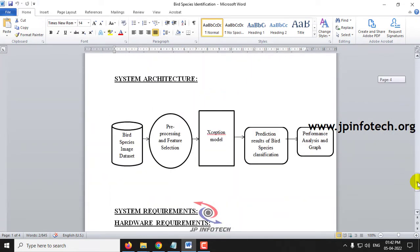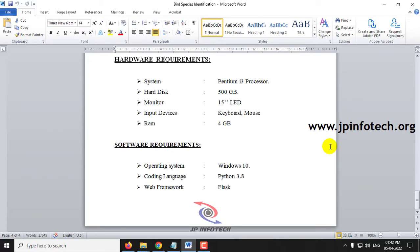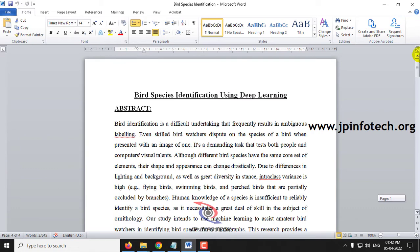Here you can see the system architecture where we give the bird species image dataset, perform pre-processing and feature selection, apply the Xception Model, and obtain the prediction result of bird species classification along with performance analysis and graph output. This is done using Python 3.8 and the web framework used is Flask.